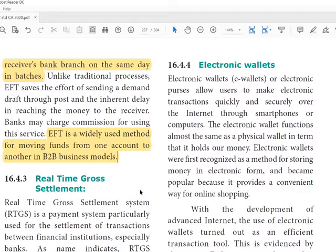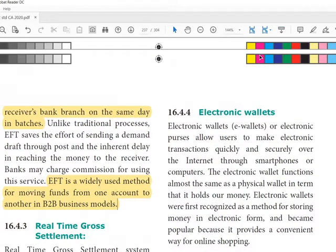In the traditional process, institutions often required a demand draft rather than a check for secure payments. The demand draft is submitted to the bank, which clears it after a few days while charging a commission. But nowadays, we can easily transfer amounts from our account to another person's account through internet banking. Electronic Fund Transfer falls under internet banking.